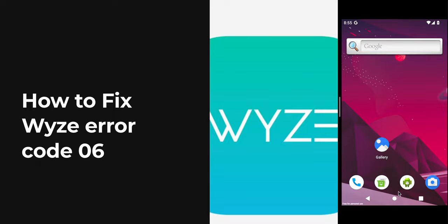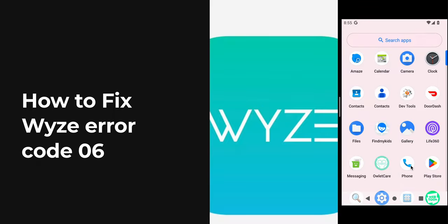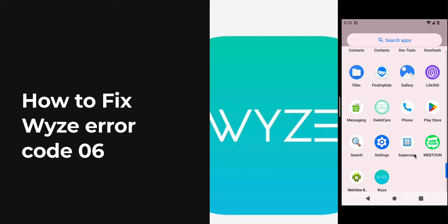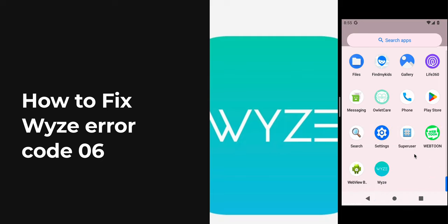Welcome to our YouTube channel. In this video, we will see how to fix Wyze error code 06. If you're facing this error, you are not alone—many users are having this error. In this video, we will find some relevant ways and troubleshooting steps to resolve this issue.